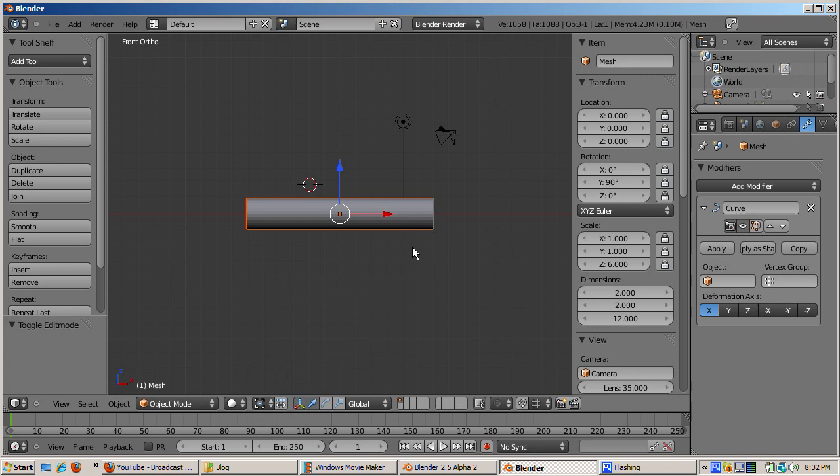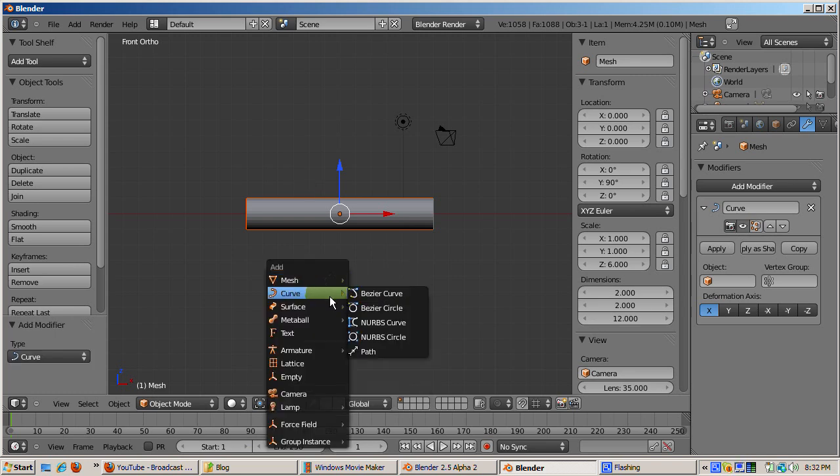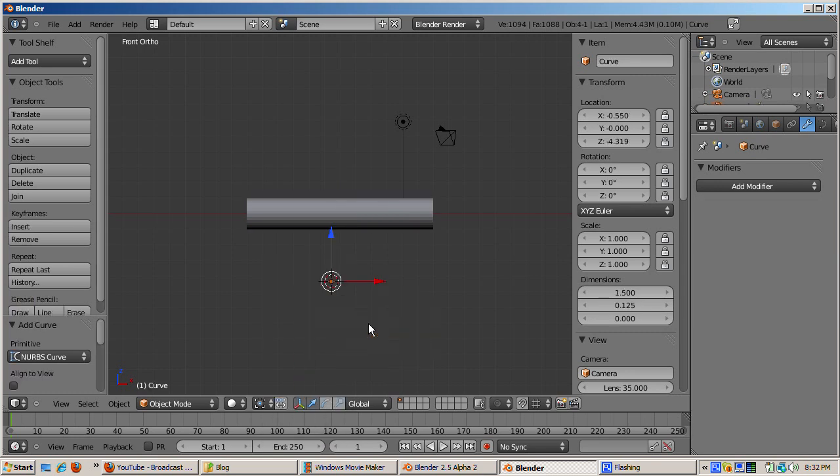Place the 3D cursor below the tube object. Add a NURBS curve object, shift A, curve, NURBS curve. Name it tube path.